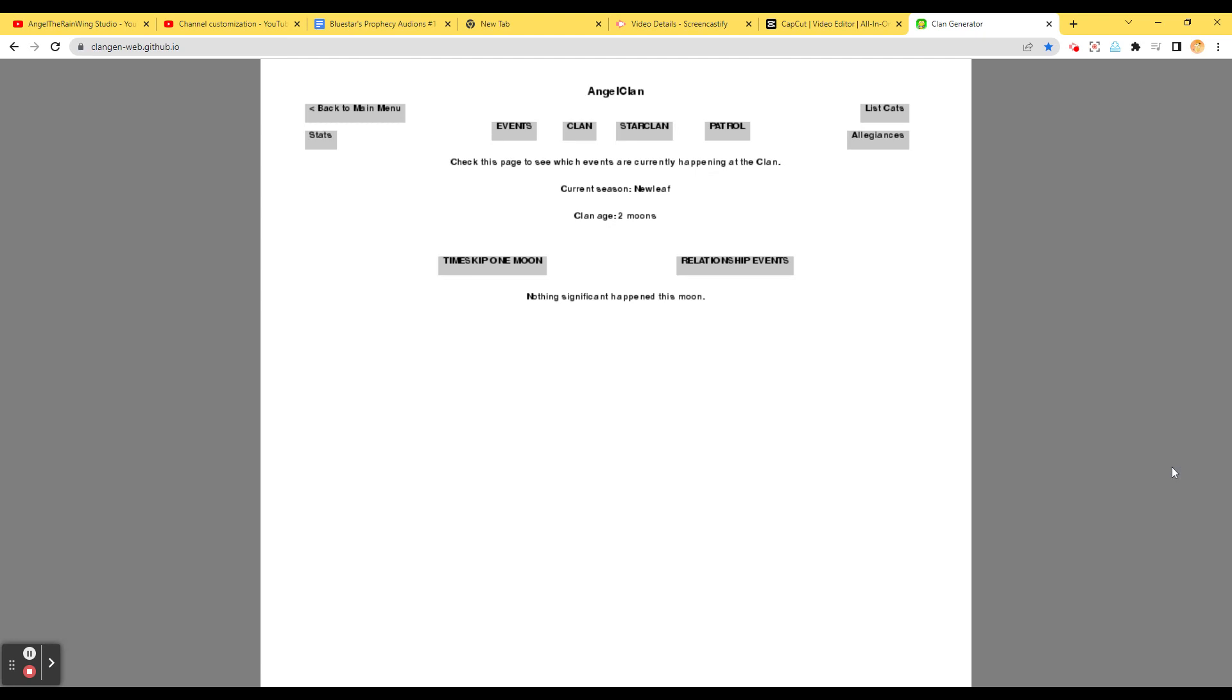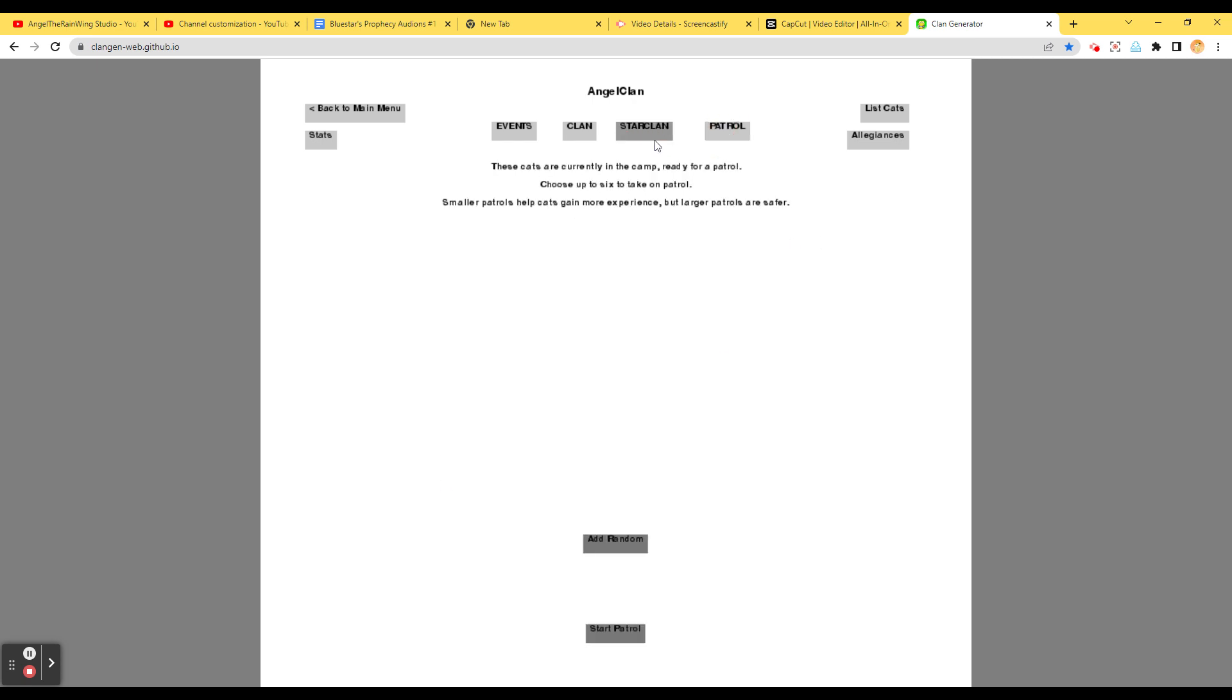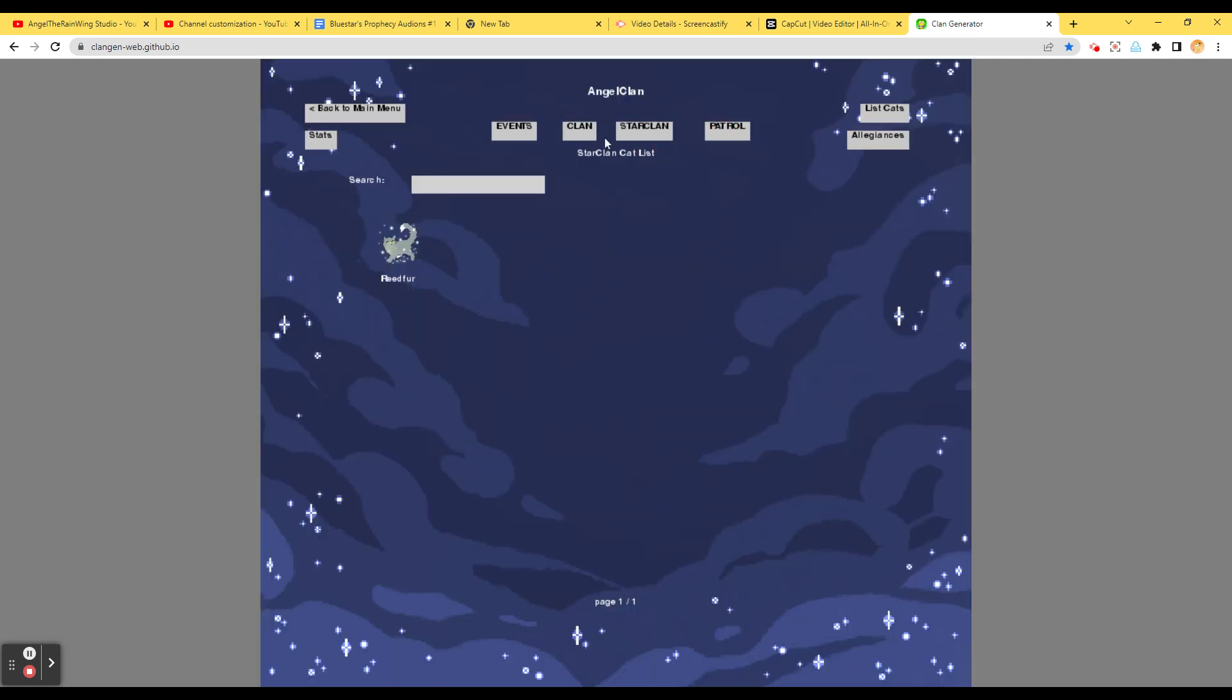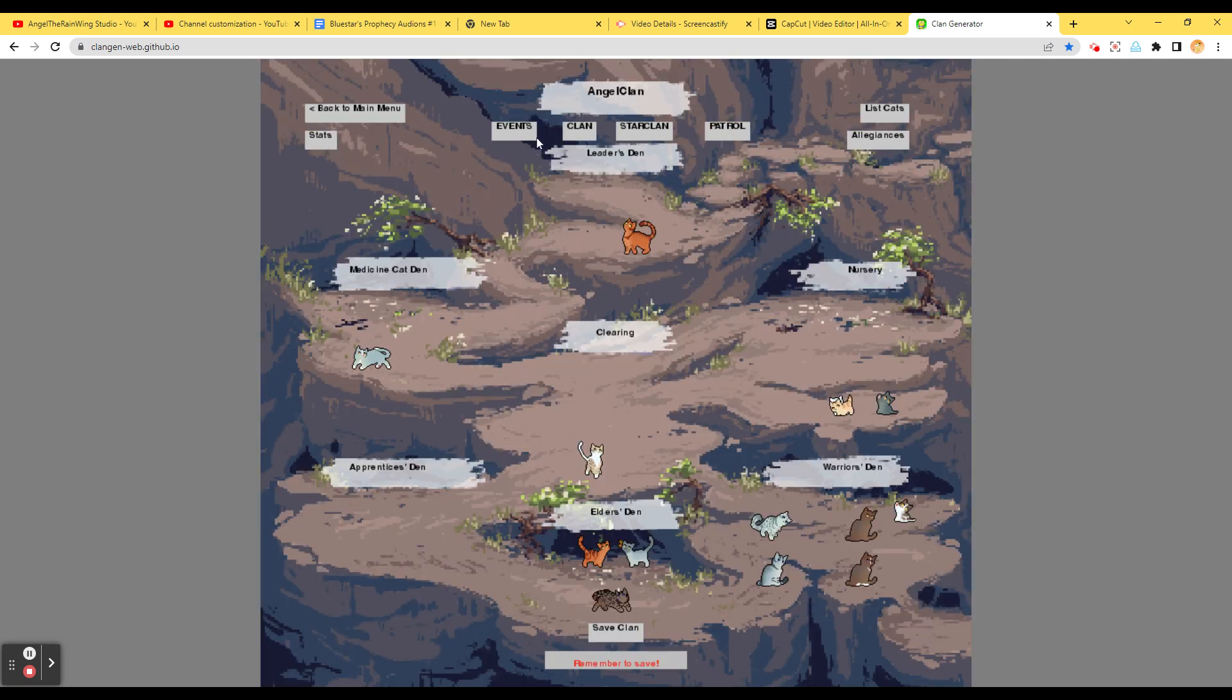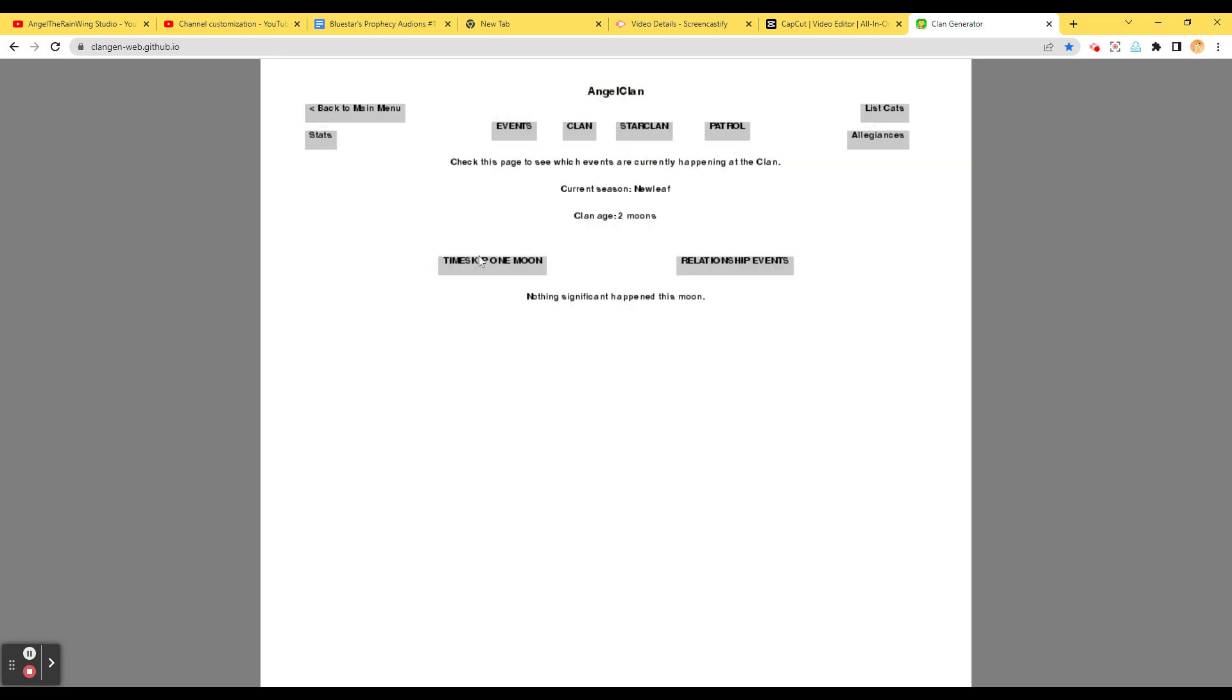Welcome back to Clan Generator Episode 2. We are currently in Clan Age 2 Moons, and this is AngelClan. I am your host, AngelTheRainWingStudio, and let's get to this. We are going to see anyone? StarClan? Clan? Nope, nothing else. Gotta save the clan just in case. And events, let's timeskip another moon.